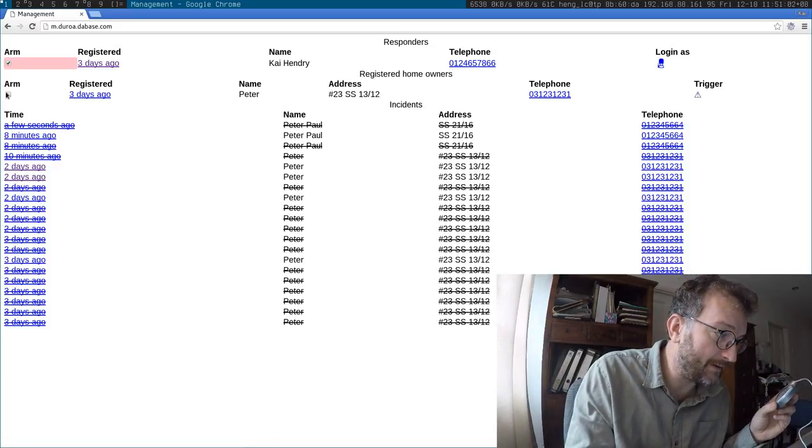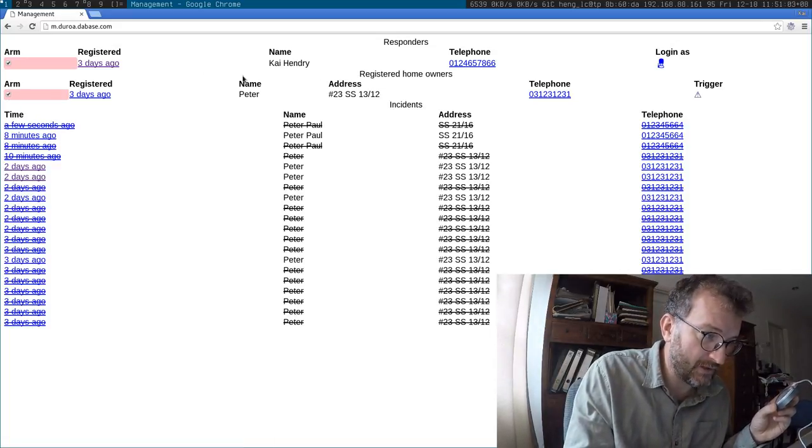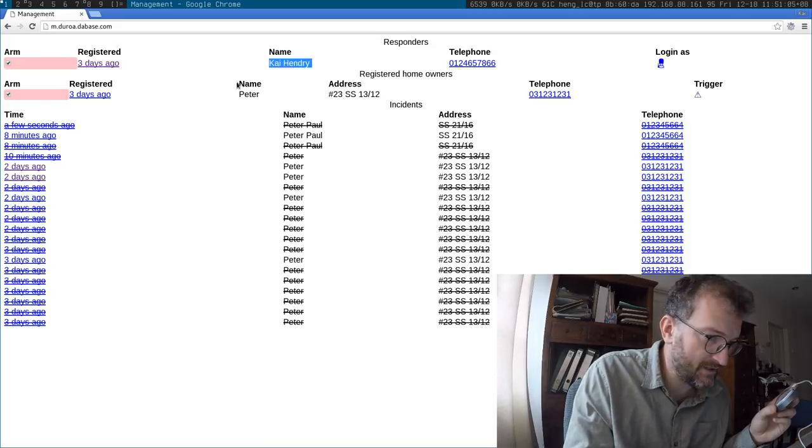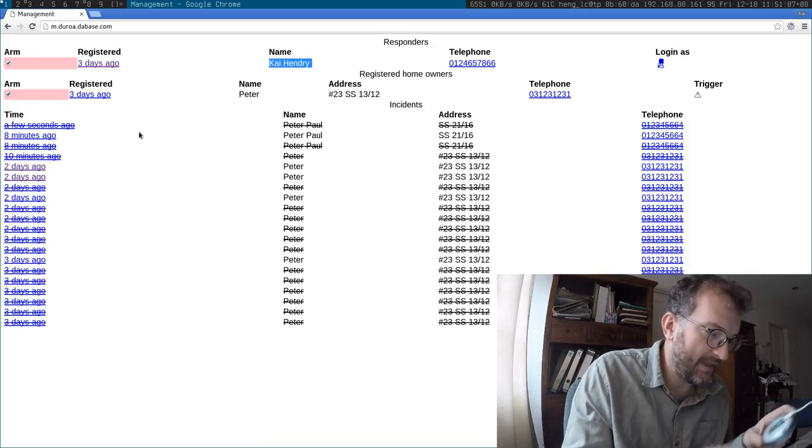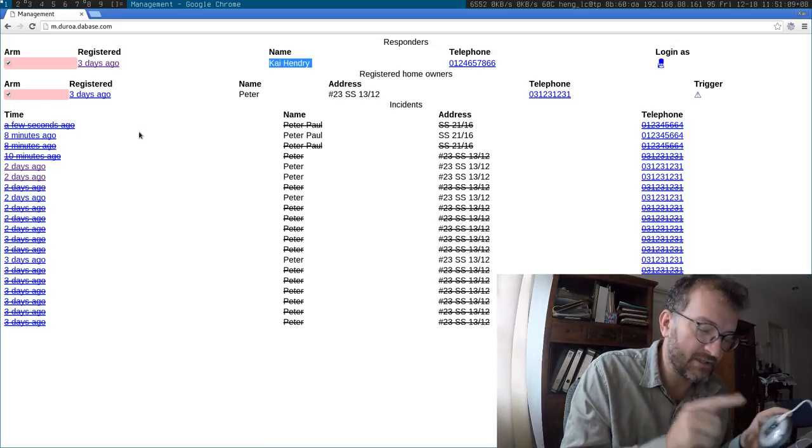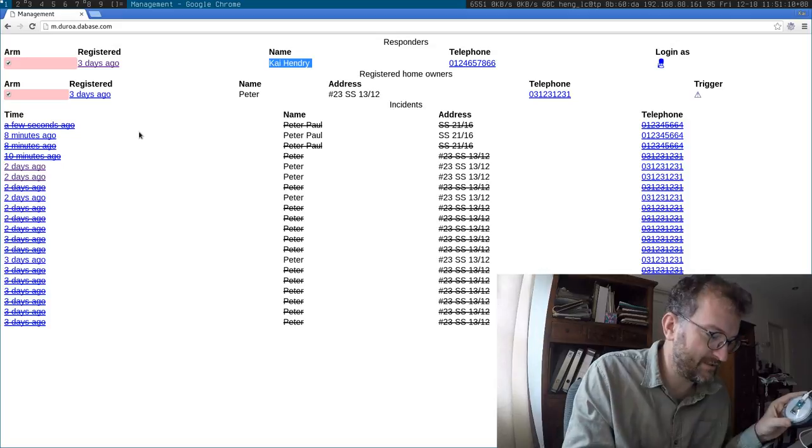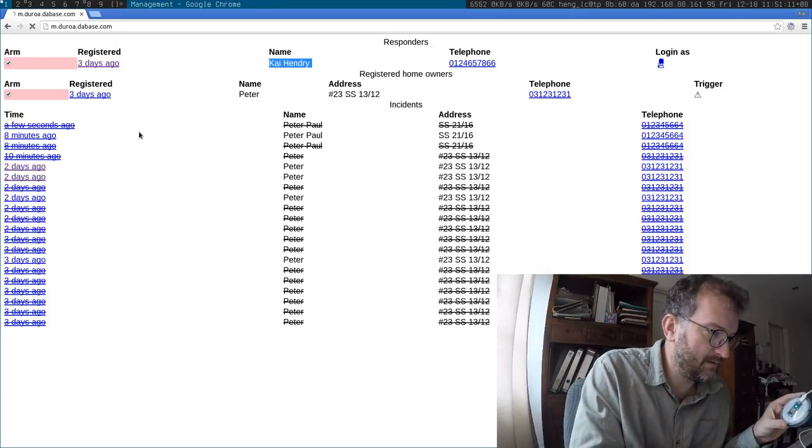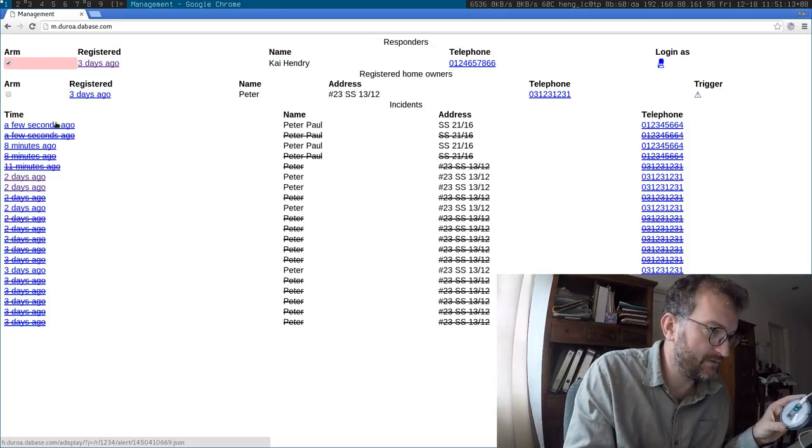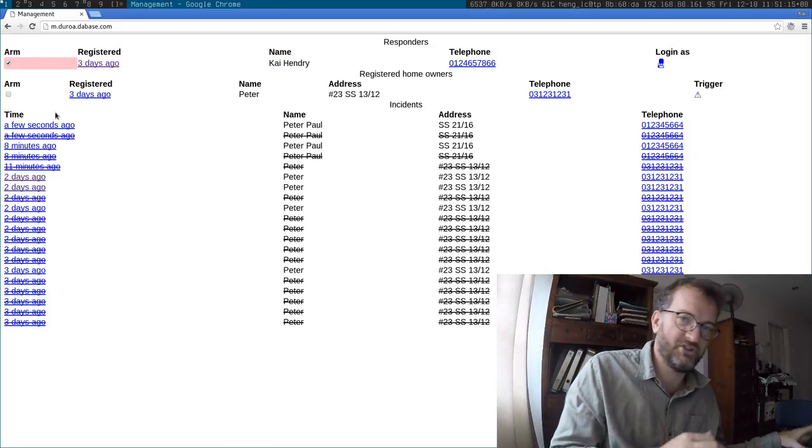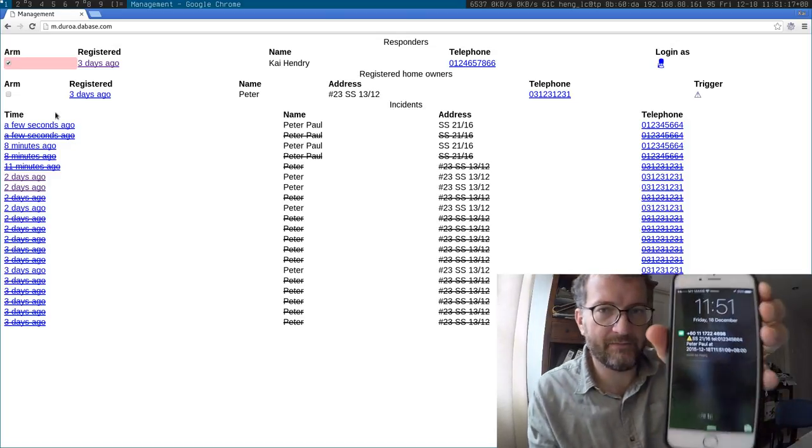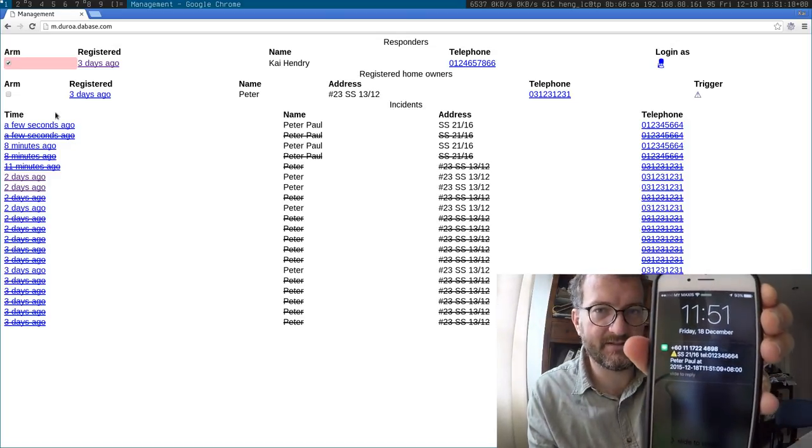Now if I arm that, and I'm also armed as a guard, and then I press this button again, it's going to be a real test. See, a few seconds ago. And I can show you, I have received the SMS.